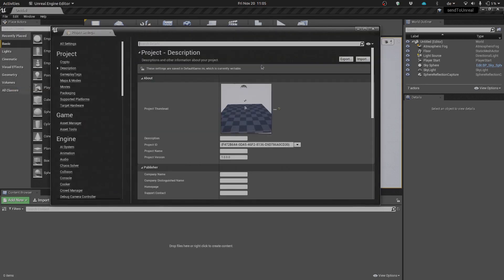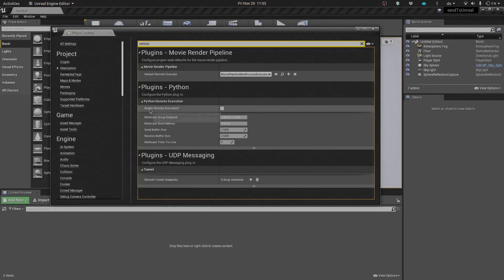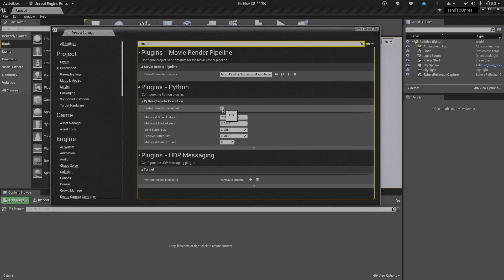Within project settings, we're just going to search for the remote keyword. Under our plugins Python section, you'll find Python Remote Execution. Enable remote execution, you want to make sure that script is checked.